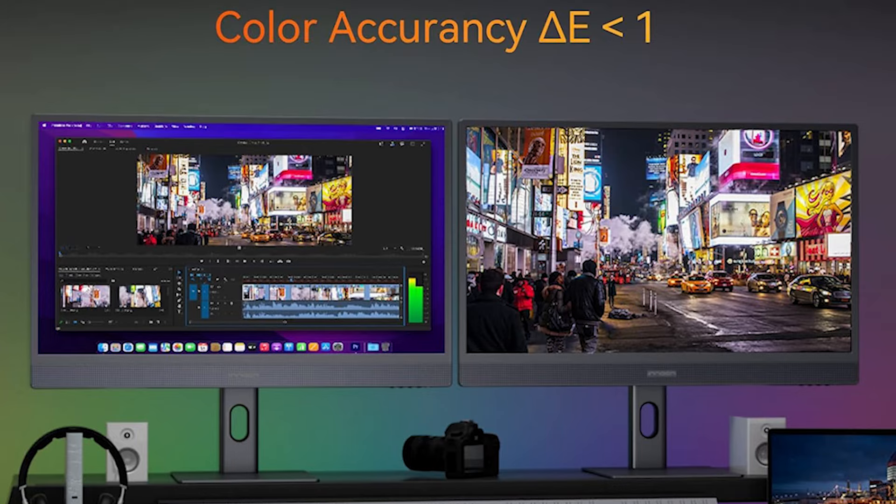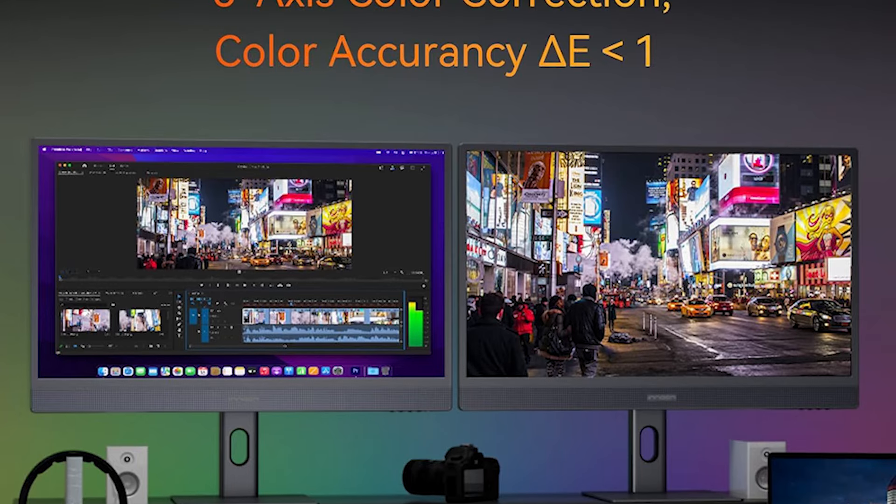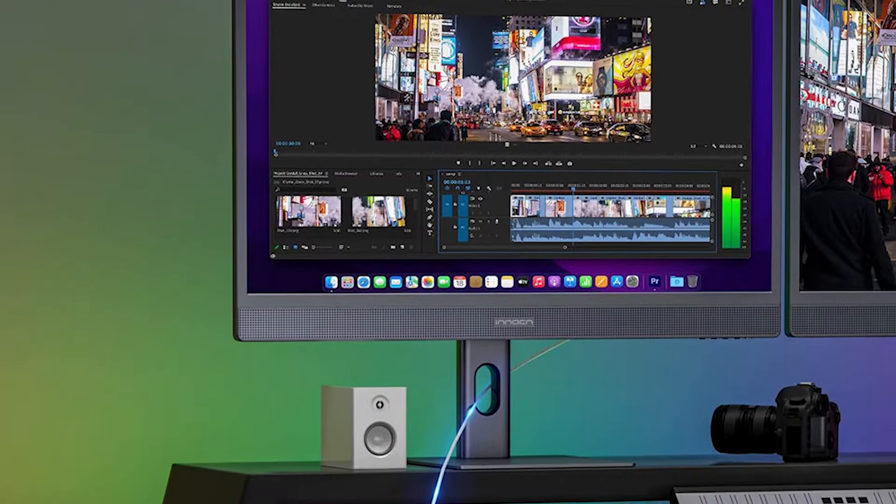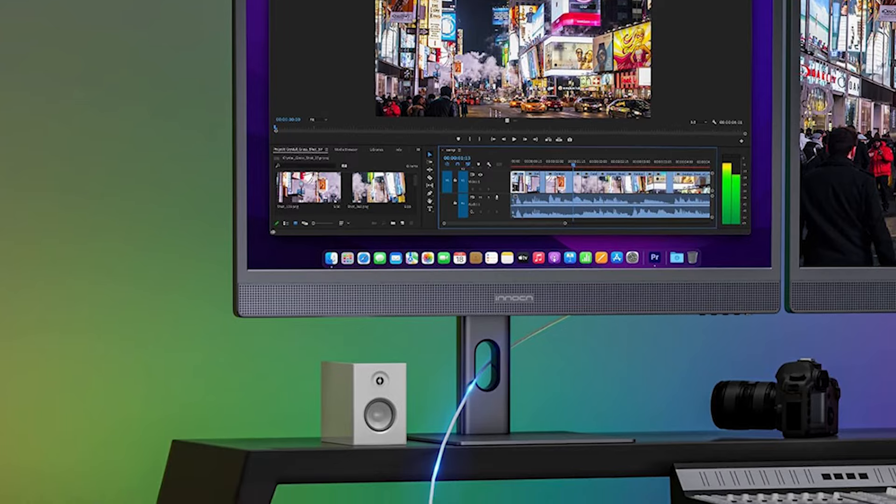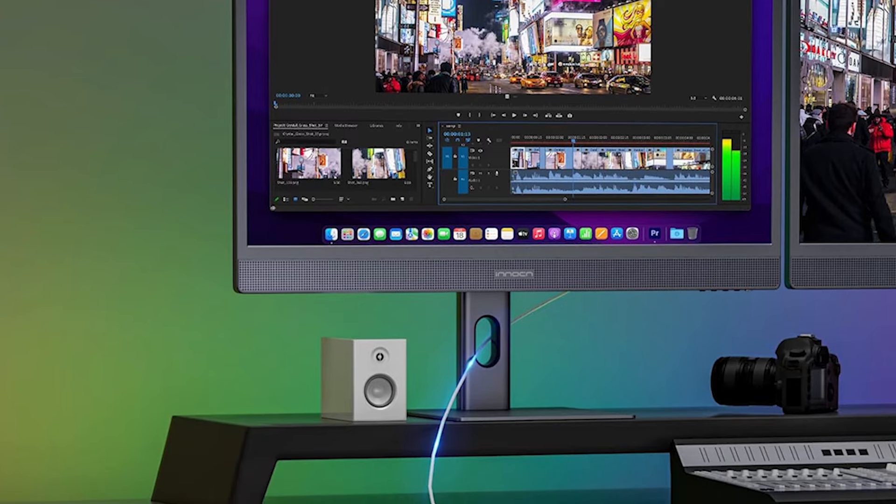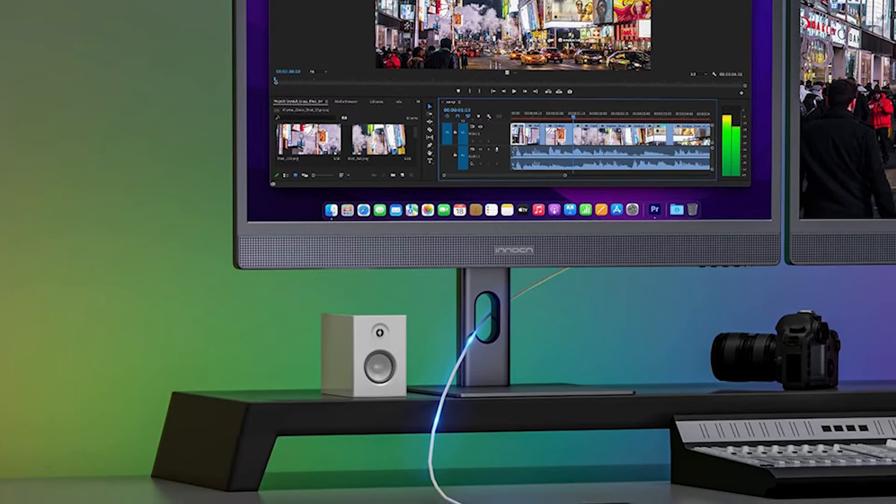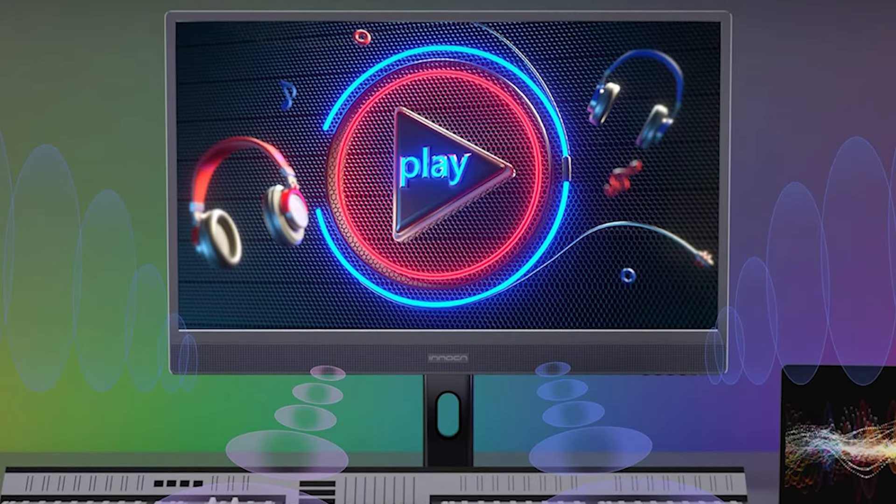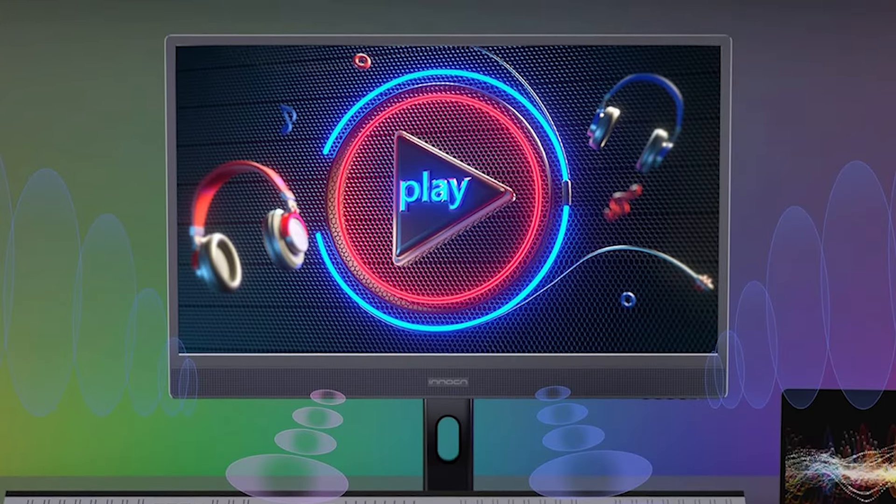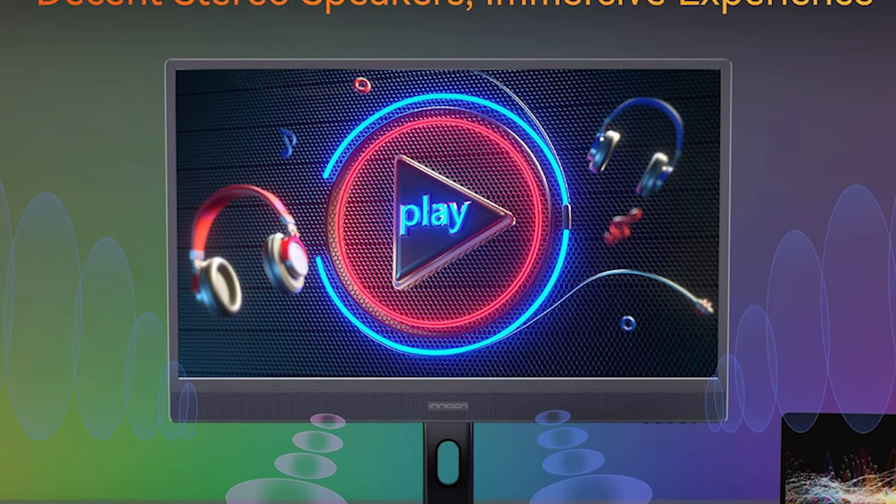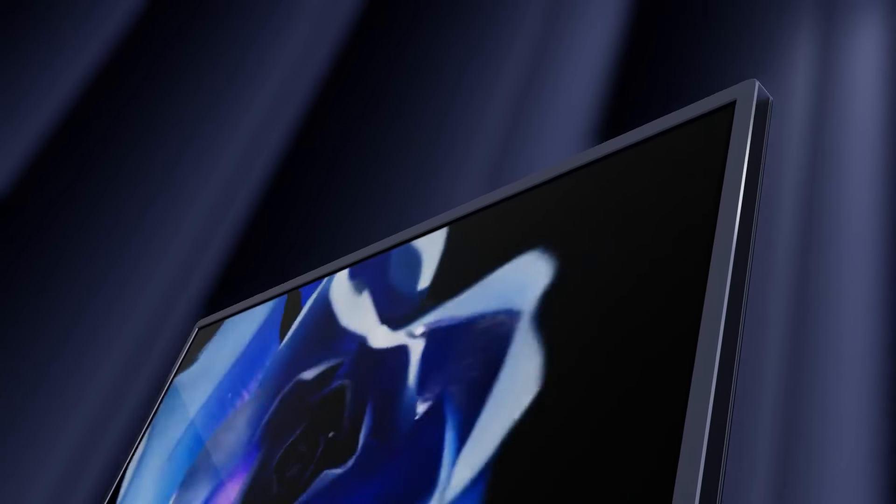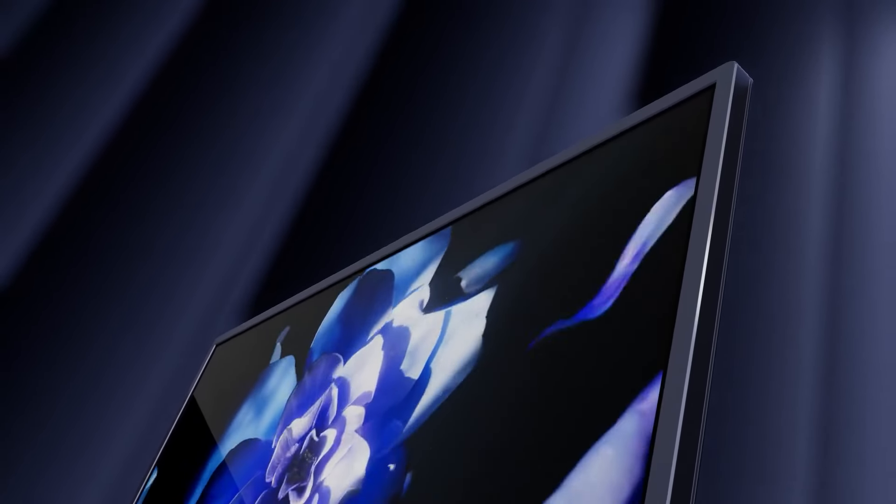The 1M by 1 contrast ratio of the OLED display contributes to deep blacks and vibrant colors, creating a visually striking and true-to-life representation of photographs. The adjustable stand, featuring tilt, height, and pivot options, provides flexibility in finding the optimal viewing position for seamless editing sessions.